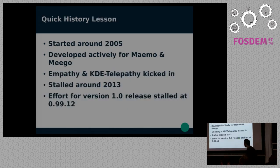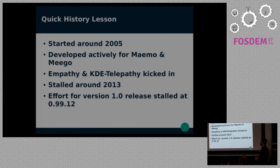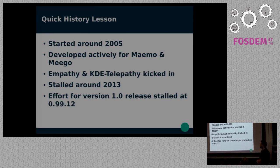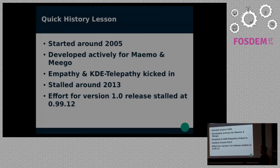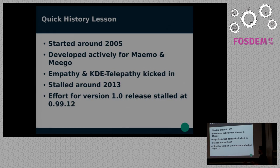A quick history lesson: the project started around 2005–2006. It was developed actively for Nokia's Maemo and MeeGo platforms. At some point, Empathy and KDE Telepathy kicked in — the two respective user interfaces for GNOME and KDE. The project stalled around 2013, which was the point where people were working on releasing version 1.0, cleaning up the API and doing some porting.